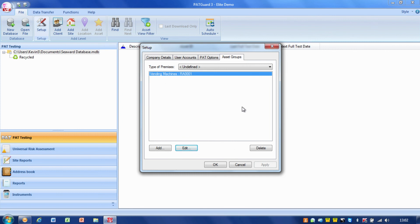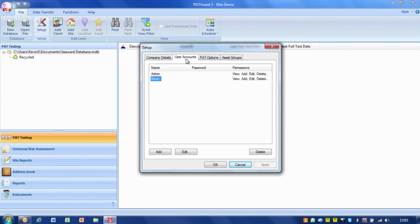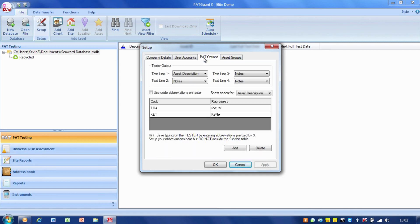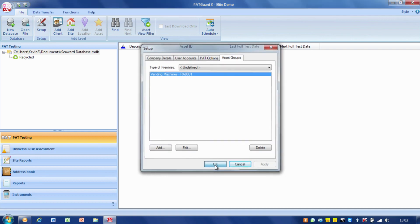This is the setup menu. It's really a quick start sort of menu. We go through company details, user accounts, PAT options, and asset groups. By setting all those things up, it really gives us a flying start into using PAT Guard. That's always a good place to start.